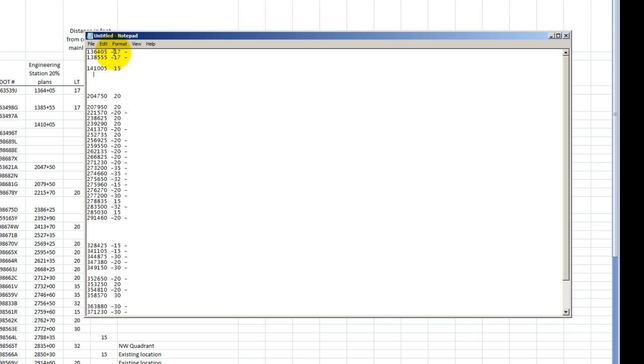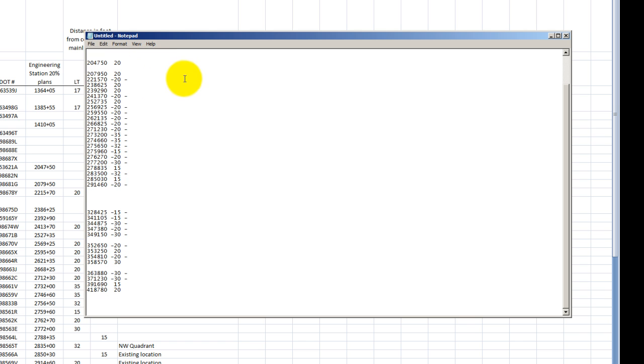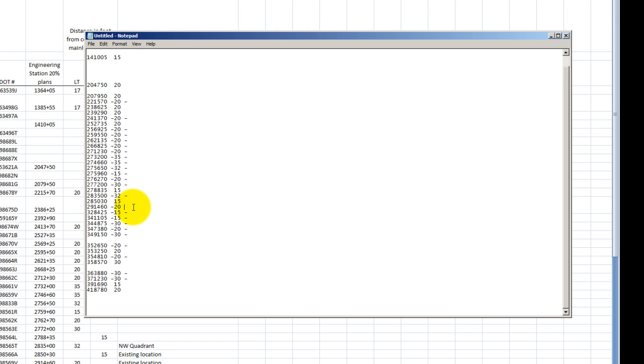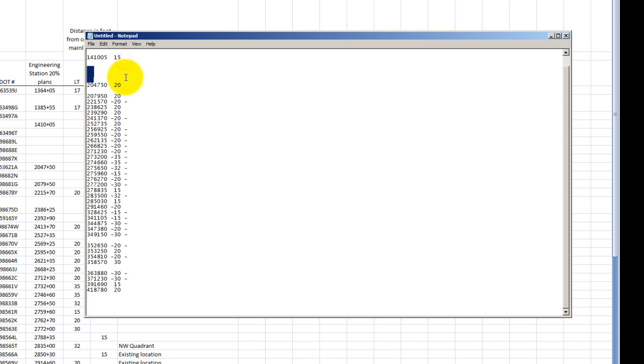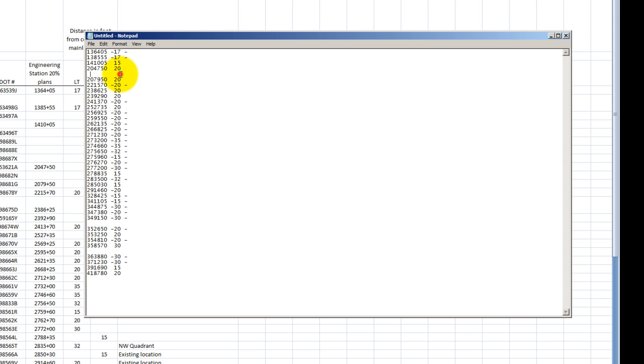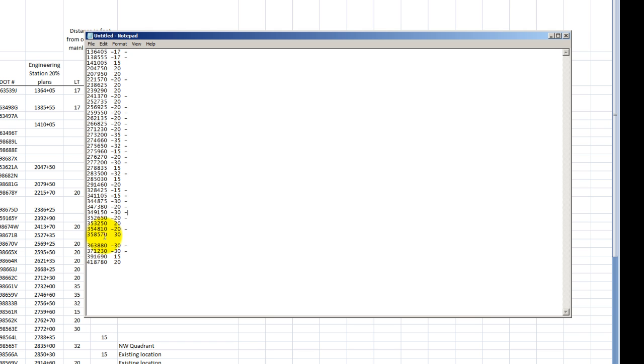So now I have everything lined up. If it's a negative, it's on the left. If it's positive, it's on the right. And so on and so forth. That basically is the file that I need to be able to bring in the station offsets. I'm just cleaning it up a little bit, deleting some extraneous lines. Not a big deal.